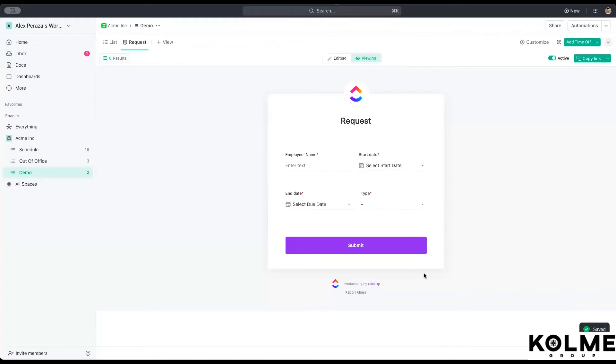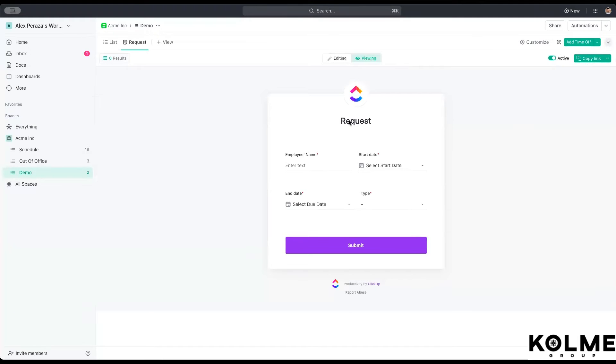Once it's completed, this is what your form looks like. It is very simple, very put together. We can get this link and send that link out to anybody and they can make their own requests.